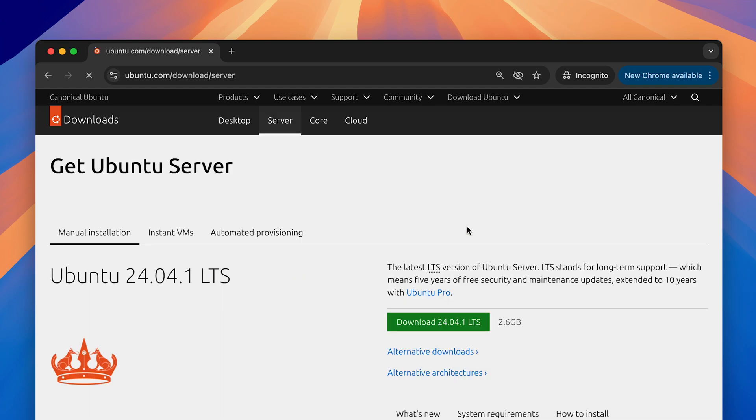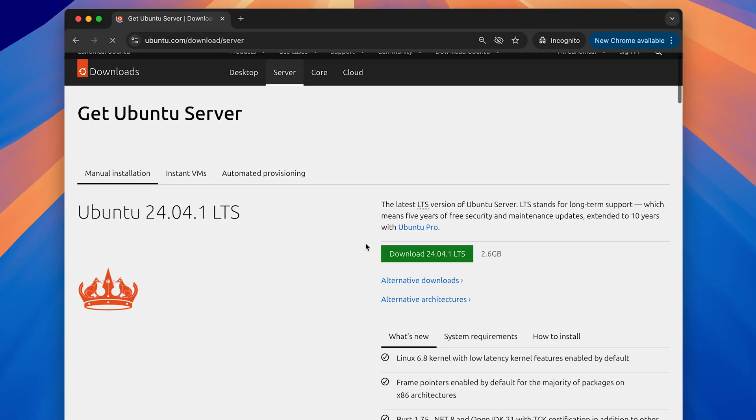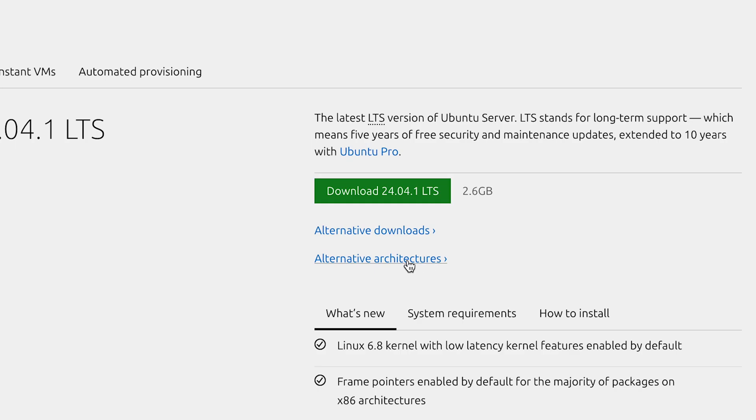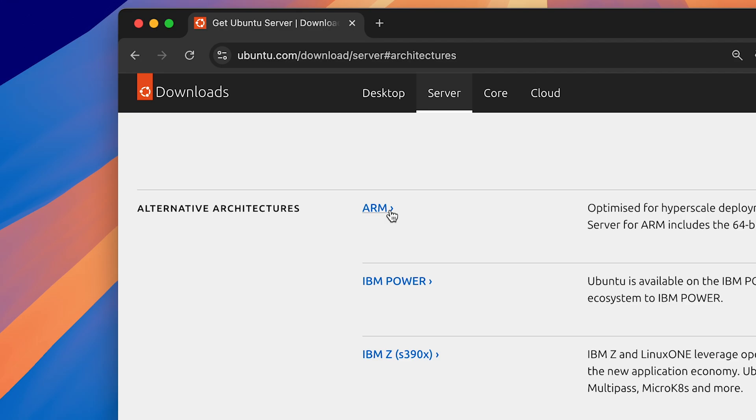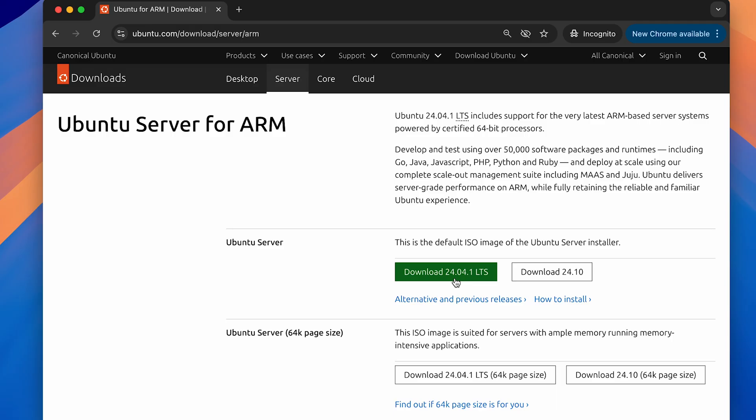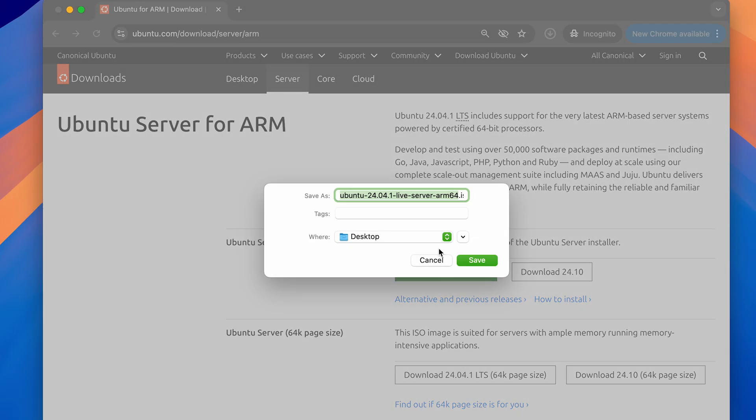Click on download Ubuntu server. You'll see this Ubuntu LTS image. Click on alternative architectures and select ARM. Now click on this green download button and wait for the ISO to download.